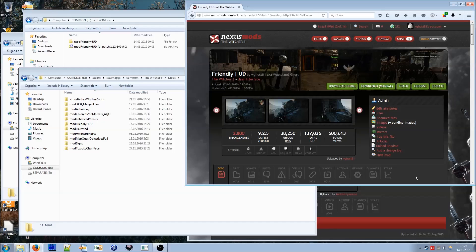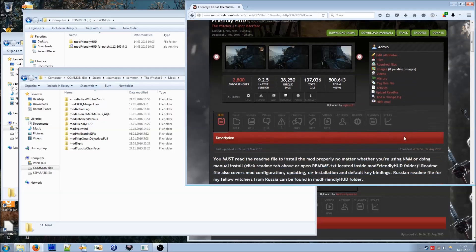Hello fellow Witchers, I am WastelandGhost also known as WGhost81 and this is an update video about installing and configuring Friendlyhood mod. If you are installing the mod for the first time and you have no other mods installed, the process is really simple.